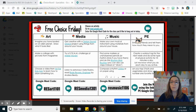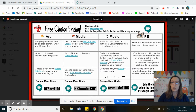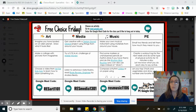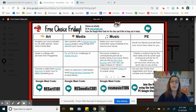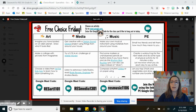When you're ready to join the Google Meet, if you're gonna do PE, you can just go to Coach Pryor's Google Classroom and join with the Meet link there. If you want to do art, media, or music, however, you'll have to go to meet.google.com.